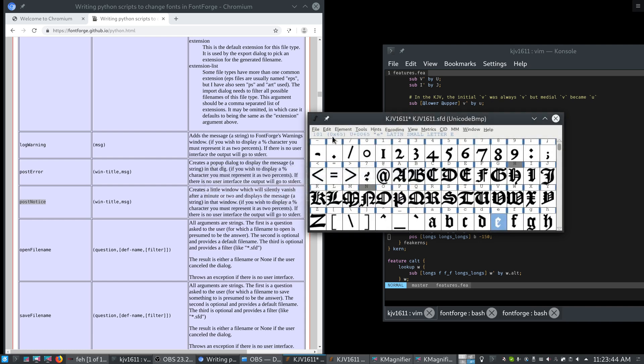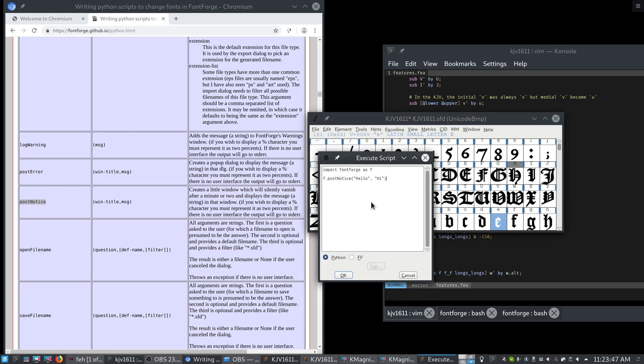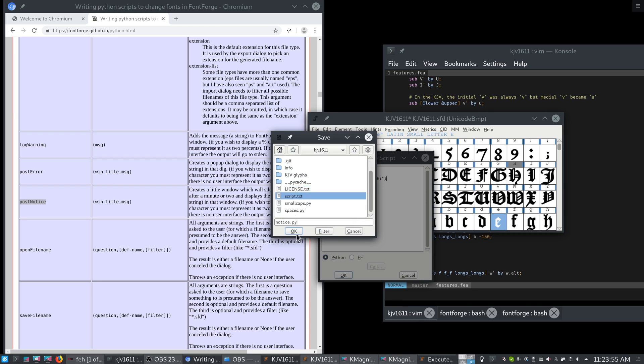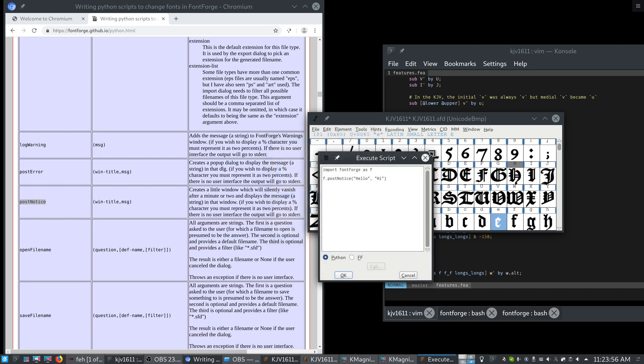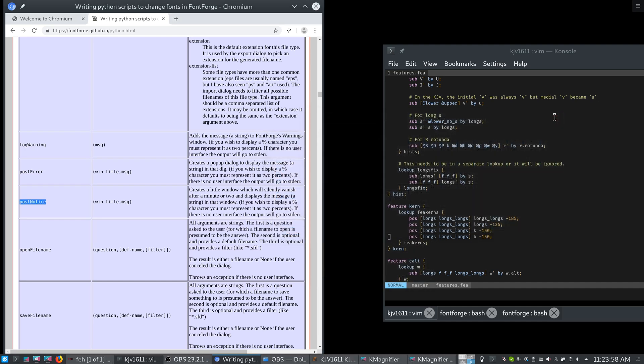And you can say either yes or no, or don't remind me again. So if I hit no here, and then I go to execute script, I can now save this as a Python script. So let's call this notice.py. And once I save it, I can now quit fontforge. So that's pretty much it as far as the scripting goes.